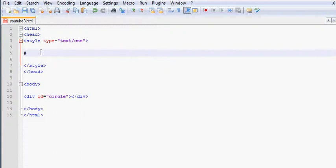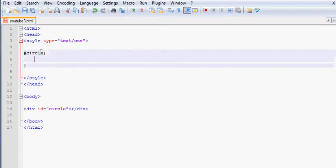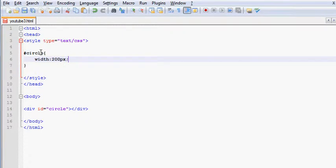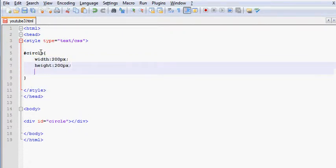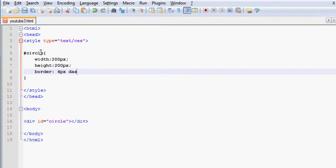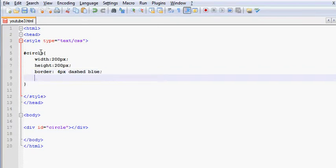we're going to call the circle in CSS, and we're going to give it a width of 200 pixels, a height as well of 200 pixels. Now, the border that I want to use is going to be 4 pixel dashed blue. You're going to see what dashed means in a second.